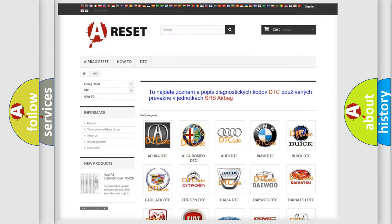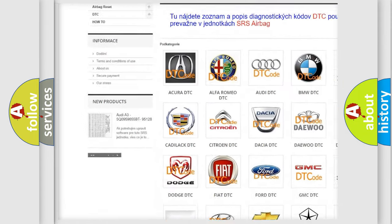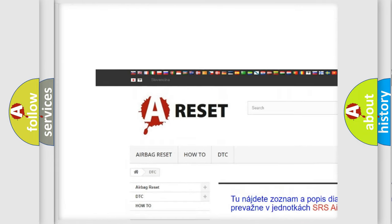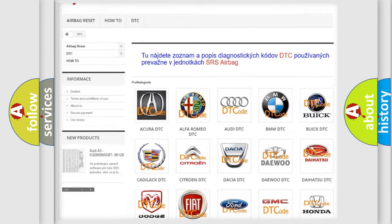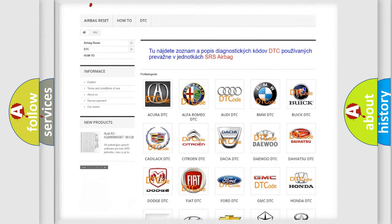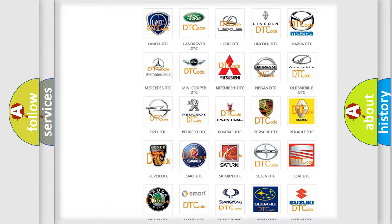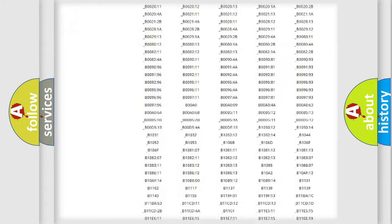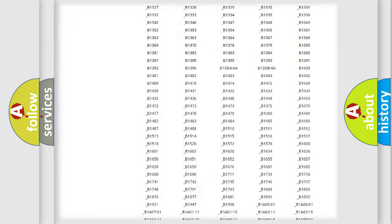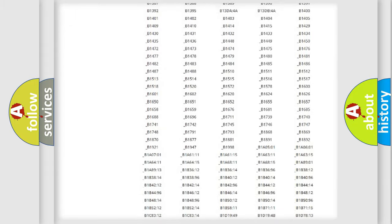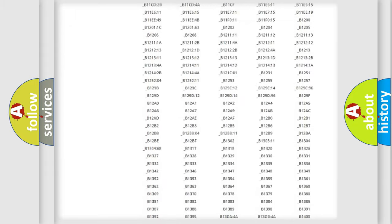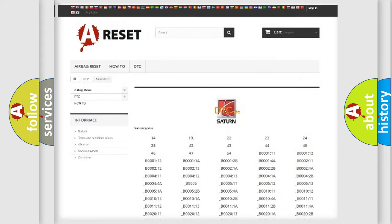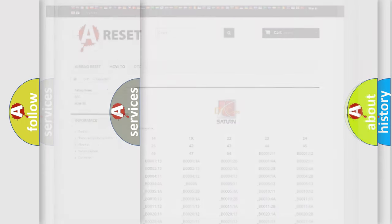Our website airbagreset.sk produces useful videos for you. You do not have to go through the OBD2 protocol anymore to know how to troubleshoot any car breakdown. You will find all the diagnostic codes that can be diagnosed in Saturn vehicles, and many other useful things.